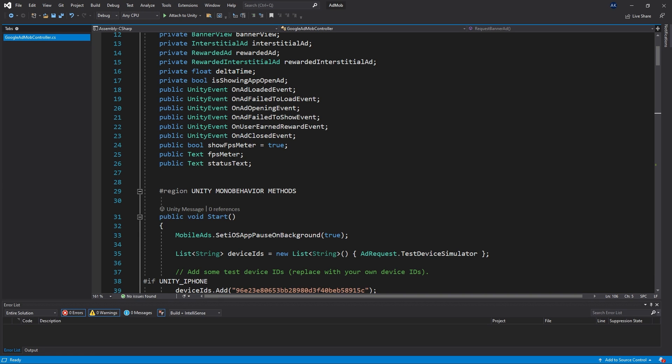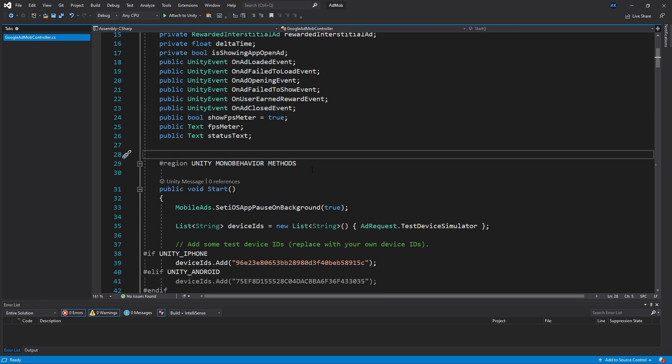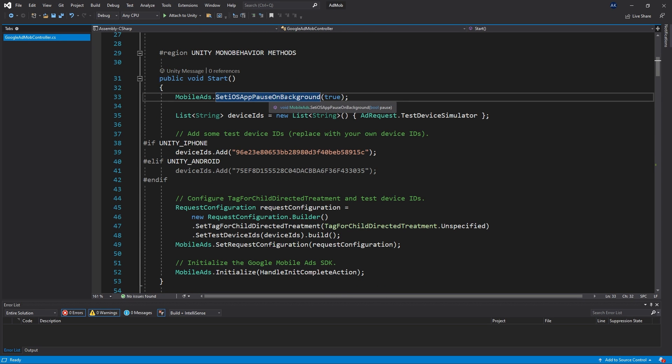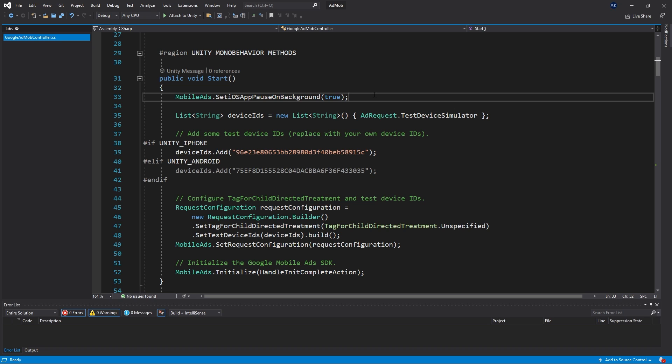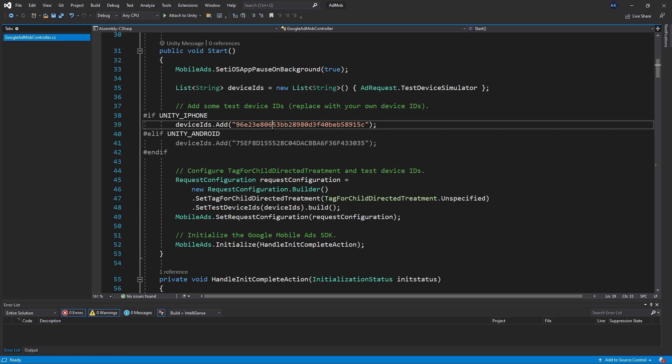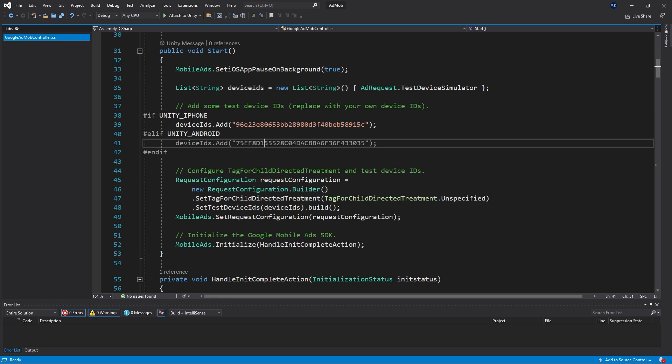Another thing is if we go back to the C sharp file at the top there's set iOS pause on background set to true and this is set so the game would actually pause when the ad is displayed. That's a default behavior on Android. Also you can set up test device IDs here for your iPhone or Android.